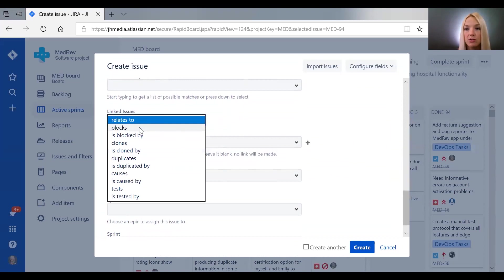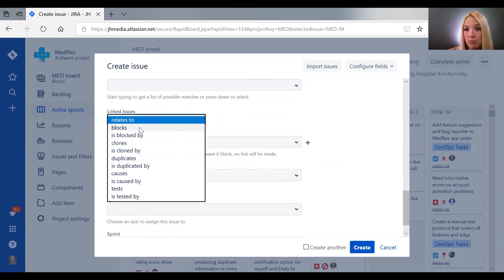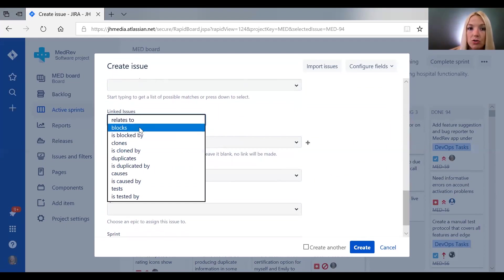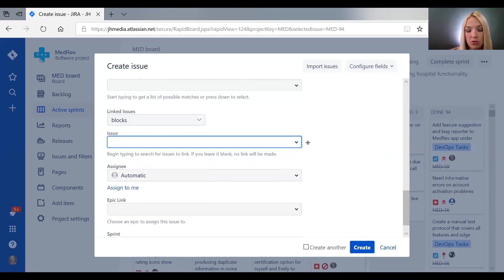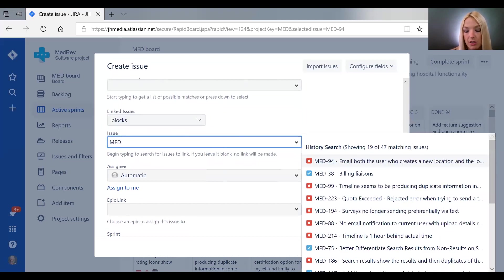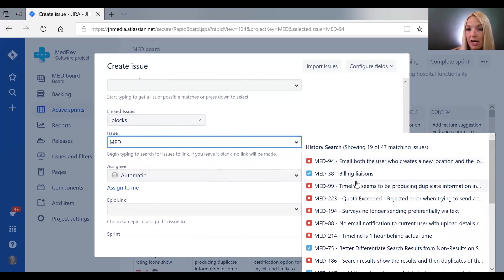Let's say you found a bug in a feature that's being expanded—maybe that bug would block the new development on that feature. So you can say 'blocks' and you can search for whatever ticket has that relationship with this one.